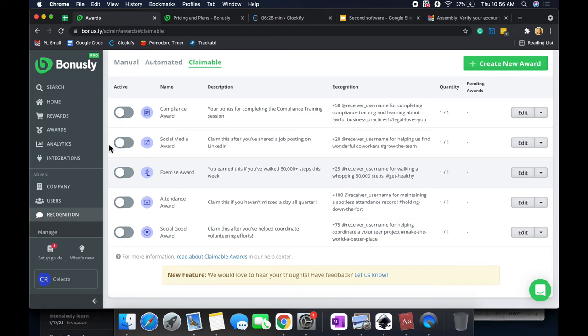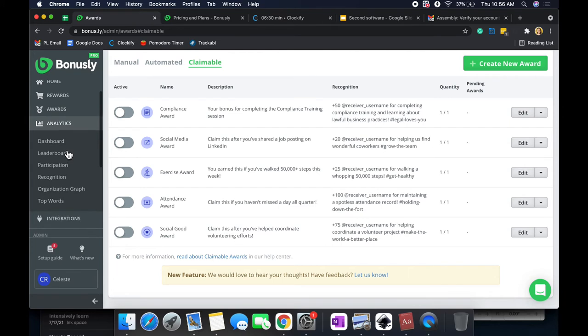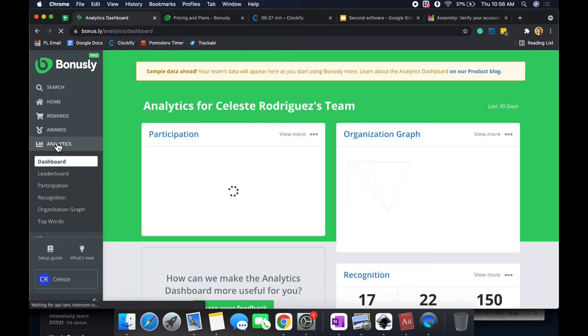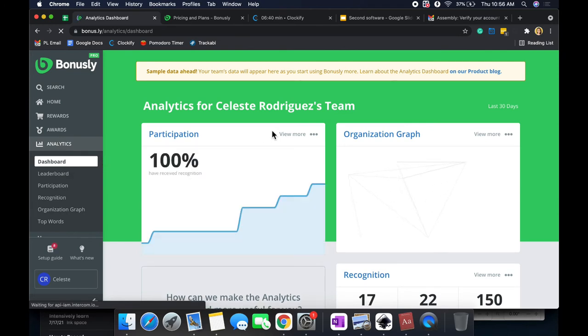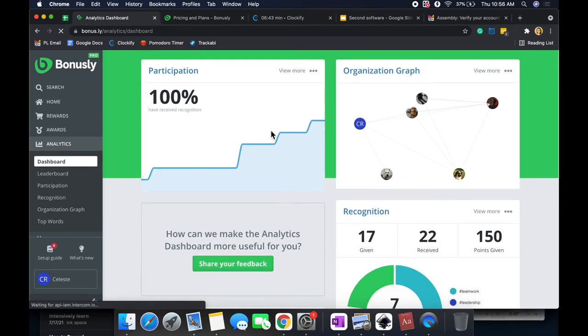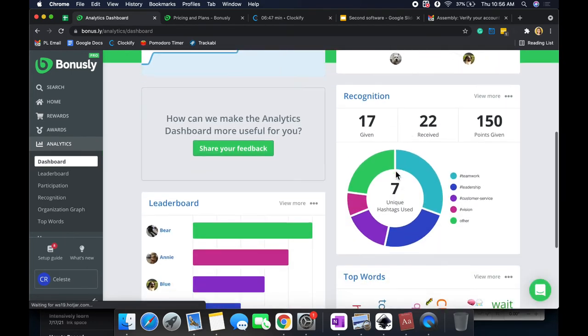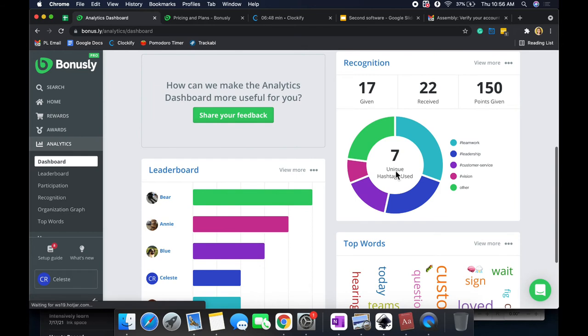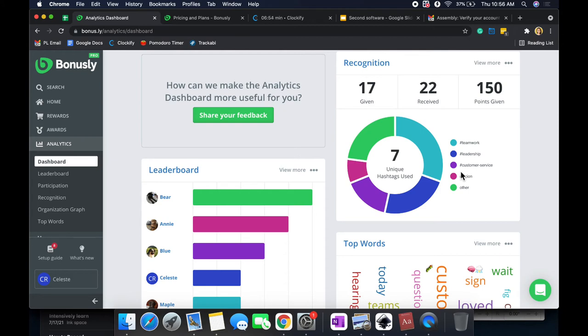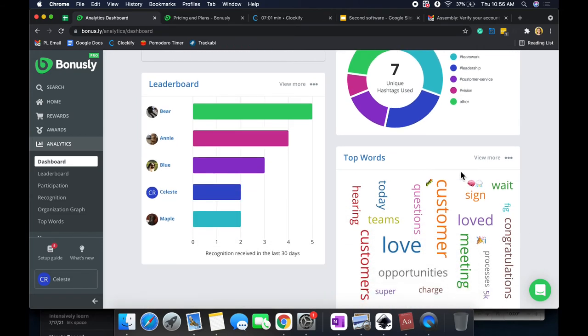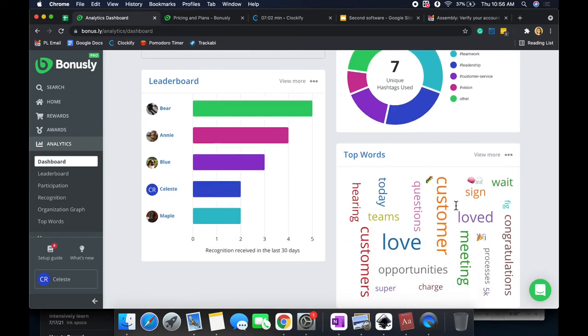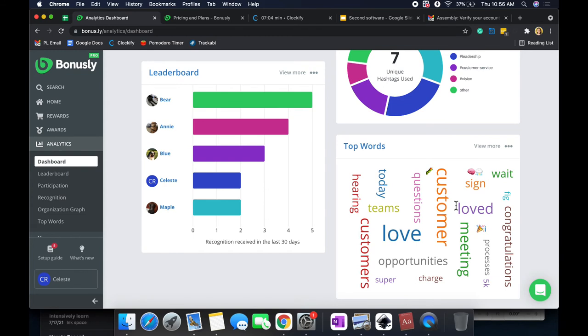And then moving on to analytics. So what I like about this tool is that they do have a lot of analytics that you can view. So they make it a little bit more interesting and a little bit packed with information. You have participation and organization graphed, recognition given, received, points given. And here are the unique hashtags based off of the company values I was mentioning earlier. So here are some of the company values. Here's the leaderboard and some top words to use, such as customer, love, congratulations. So it just promotes a little bit of positivity in my mind.